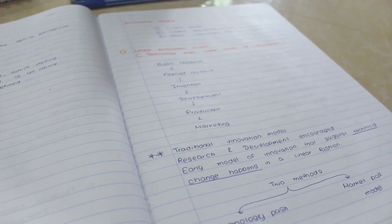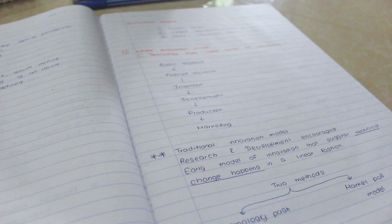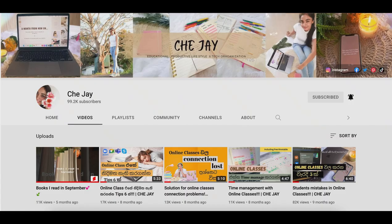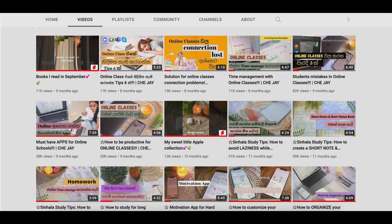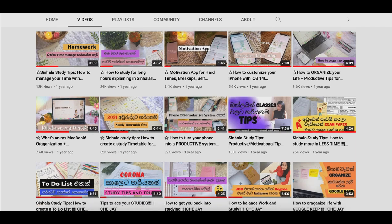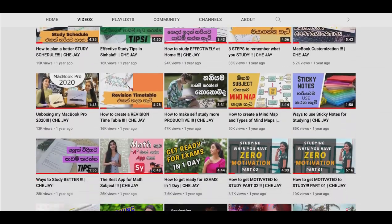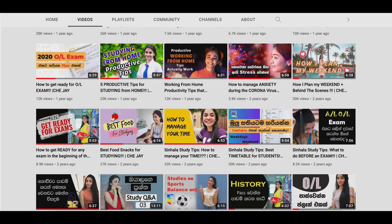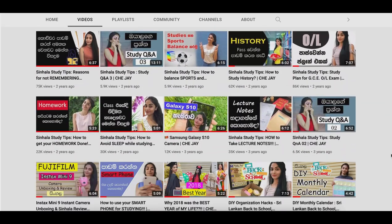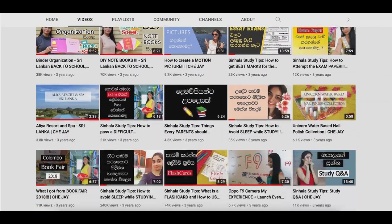If you have any mistakes in this video, please share your video. If you have any study tips videos, please check out the YouTube channel and subscribe to our channel. I hope you enjoyed this video.